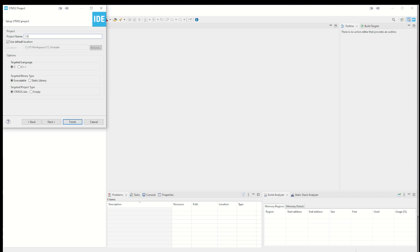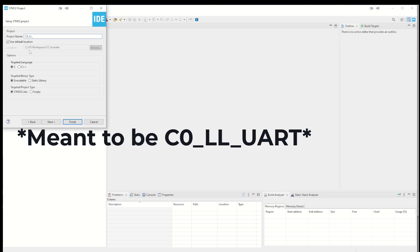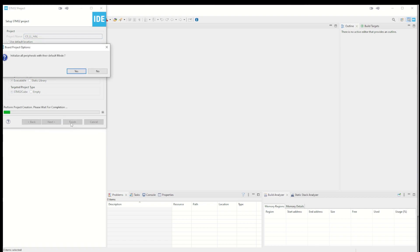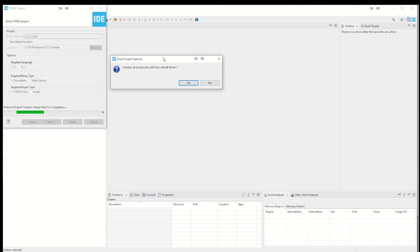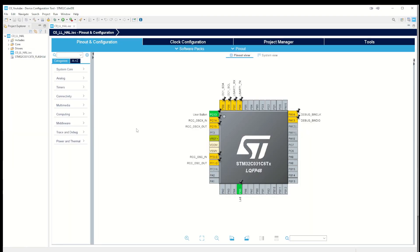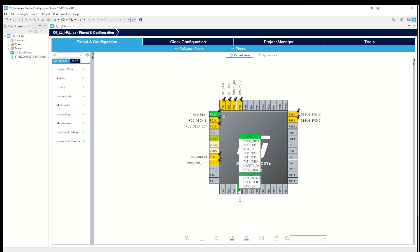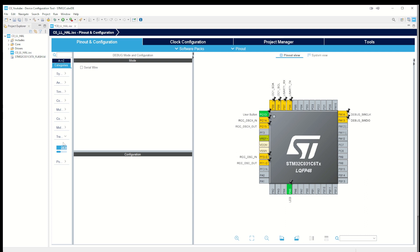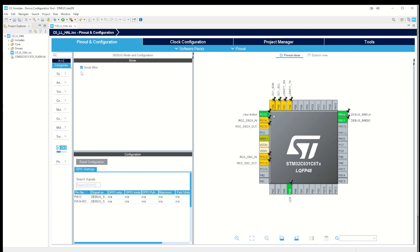I write C0 low level. We can leave the rest at default. It asks if we want to initialize all peripherals with the default mode - we can say no in this case. So now we have the pinout on the microcontroller. If we start with the LED, we see it's a GPIO output. If we want to enter the user label, we can just use it in capitals. For trace and debug, we enable the serial wire.